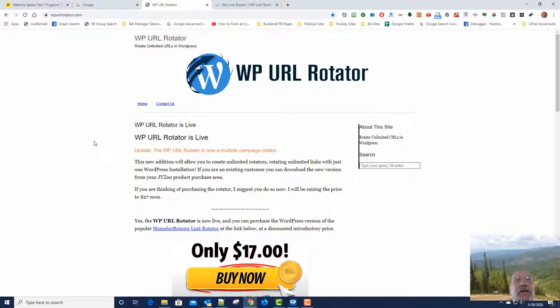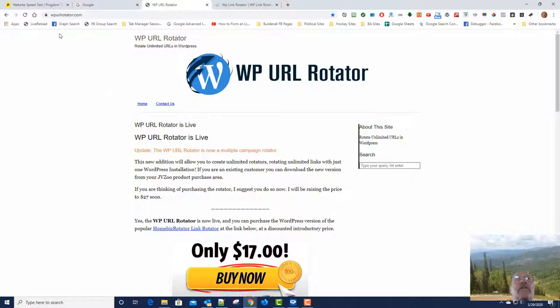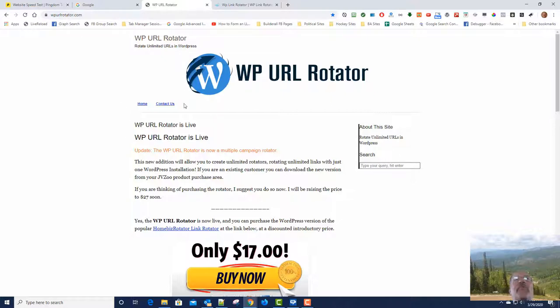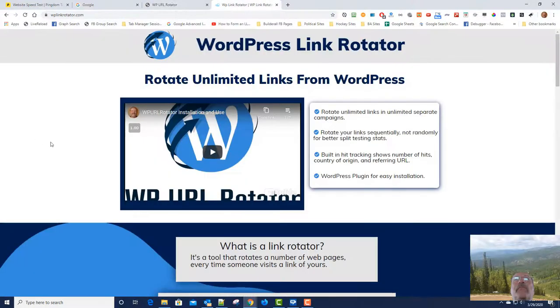And so I decided to create, duplicate the site, or basically just do an upgrade to the site on the Cheetah Builder. But I didn't want to use the same URL because this thing has got good Google rankings and I didn't want to screw that up. So I bought a new domain. So this one is WP URL Rotator, and I bought WP Link Rotator.